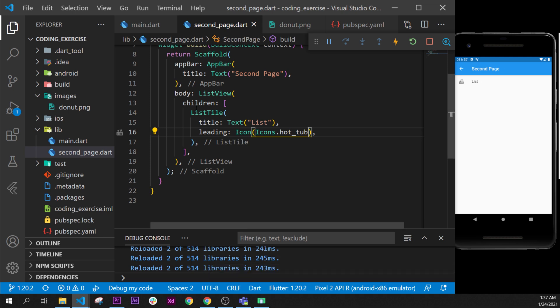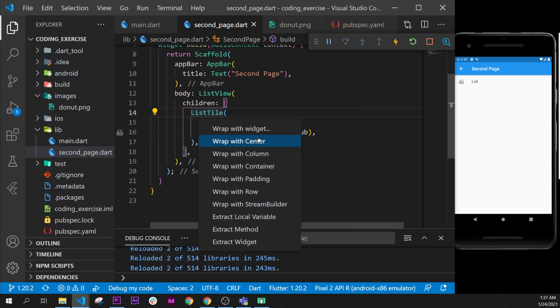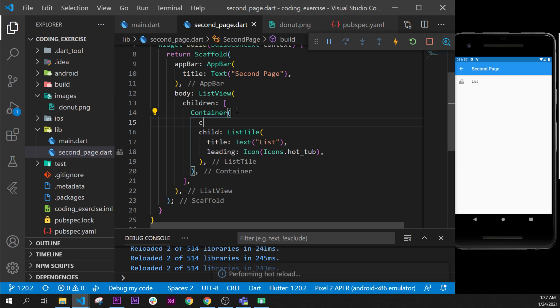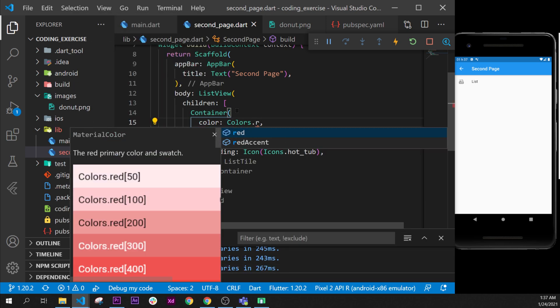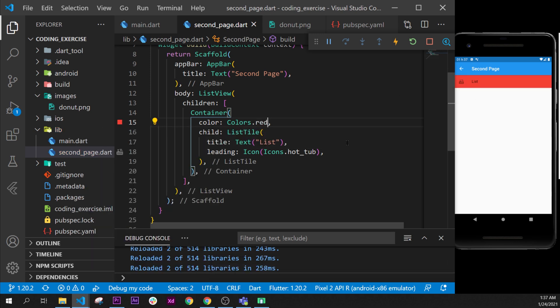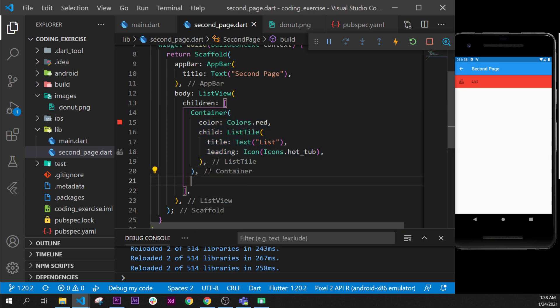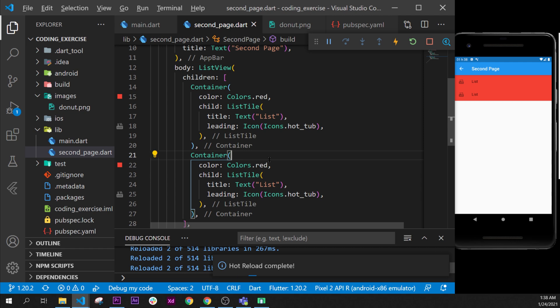We can change the color of this one by going inside list tile refactor with a container. And now we can say color, colors dot red. So now we have the list tile in red. And because I told you that I would like two of them, let's add two of them.